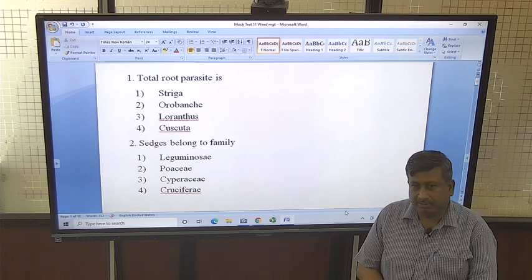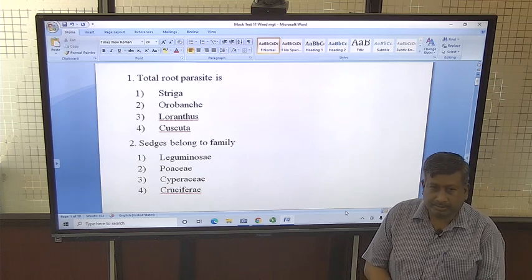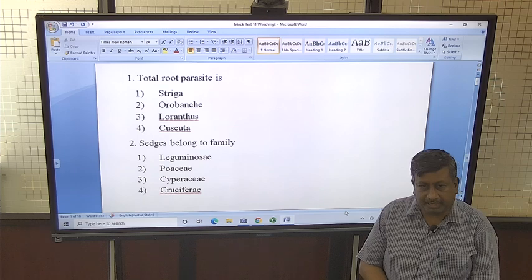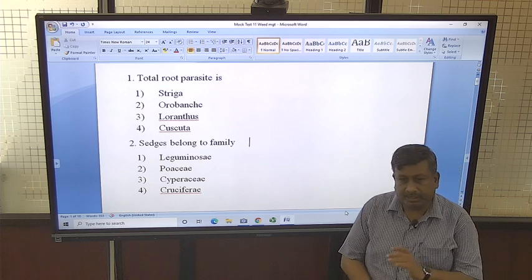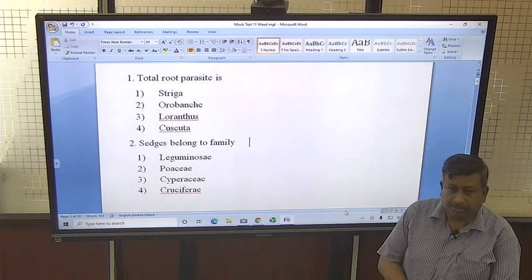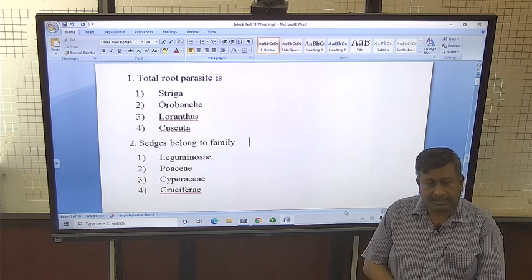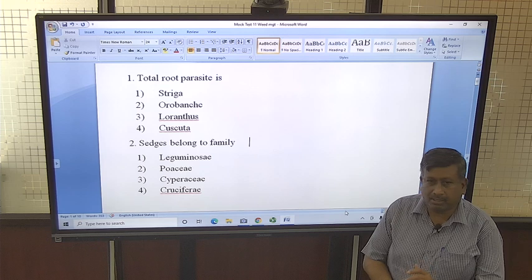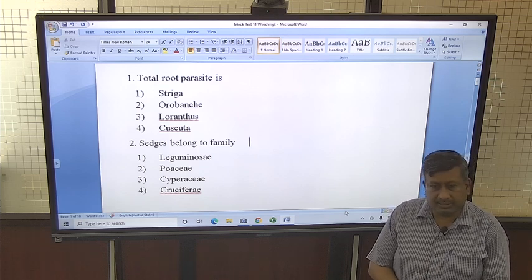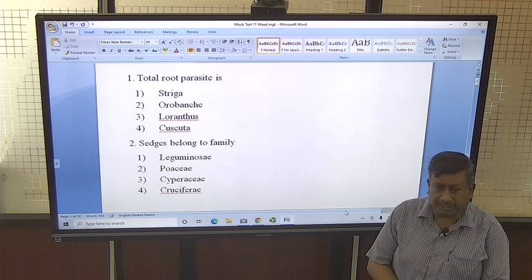Students, this is a mock test based on weed management. There are important questions in this test. We will discuss all the options with their reasons and explanations.